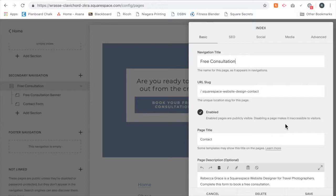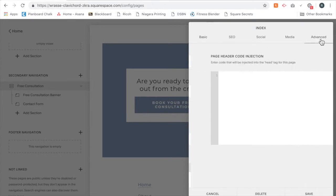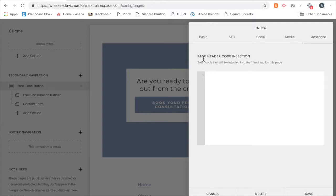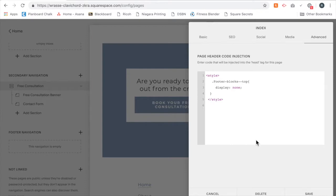I'm going to go to Advanced, and in the code injection for that page, you're going to copy and paste the code I have from below this video. Click Save.